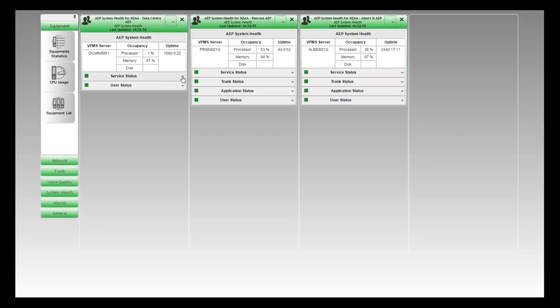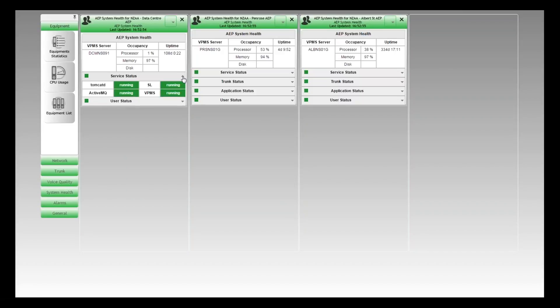Next we look at the software services — the next layer up, which is the application running on these servers. On the EPMS side, the dashboard understands that it should be running Tomcat, ActiveMQ, and SL, and we can see the overall status of the VPMS. It's all traffic-lighted and all running.